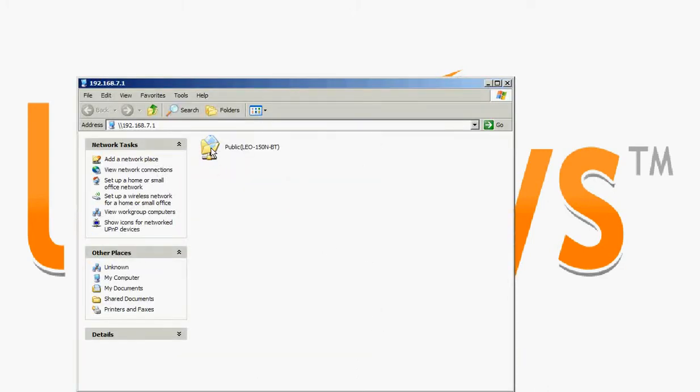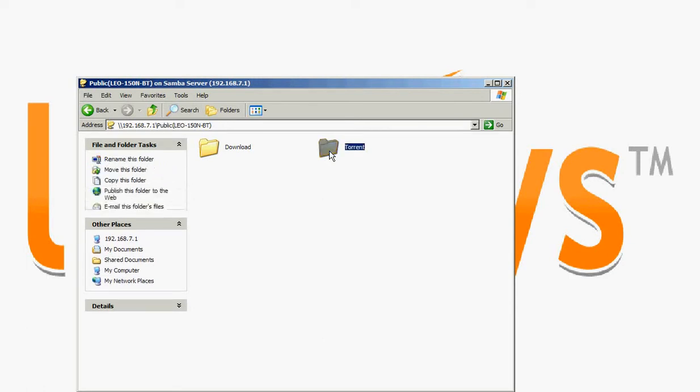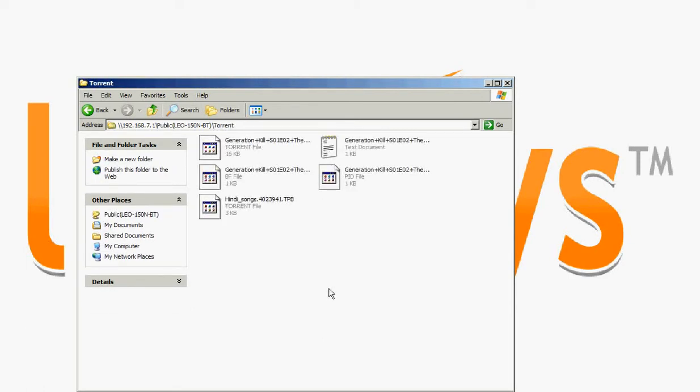This is the public folder. Here you can see torrent folder in which you have to put your torrent files to download.